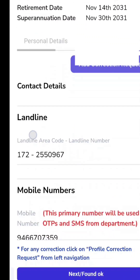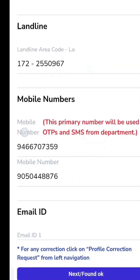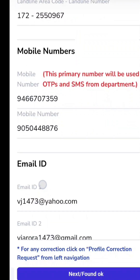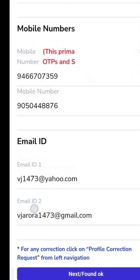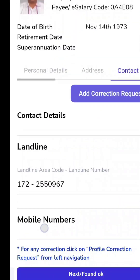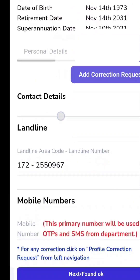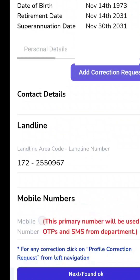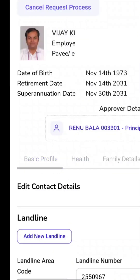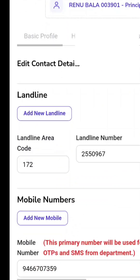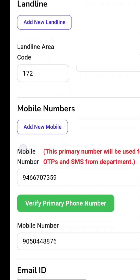The contact details are here. You can see your number is already there. You have to verify it. Click on 'Add Correction Request' and it will ask you to verify your primary mobile number.